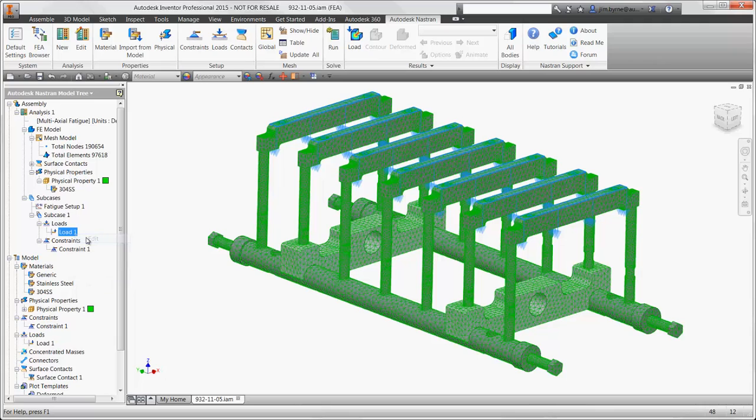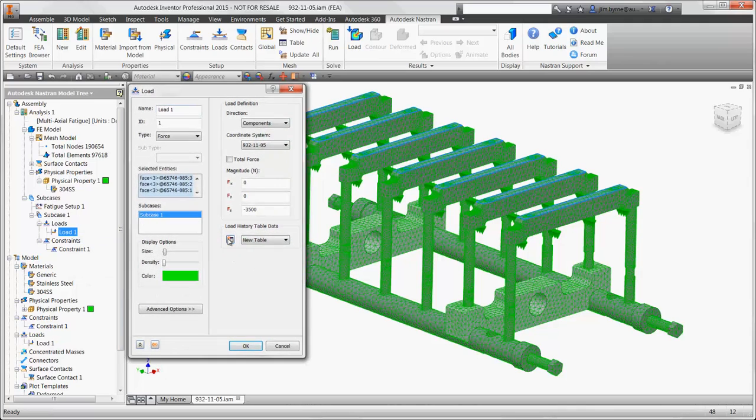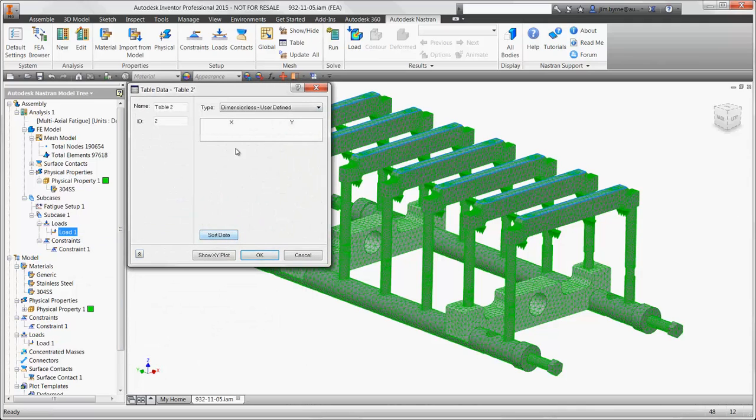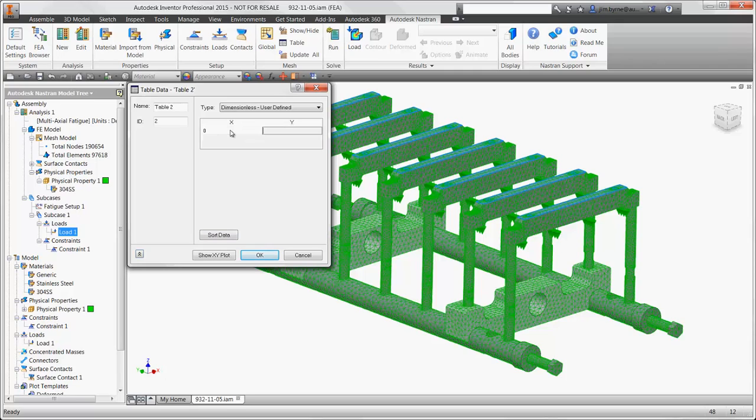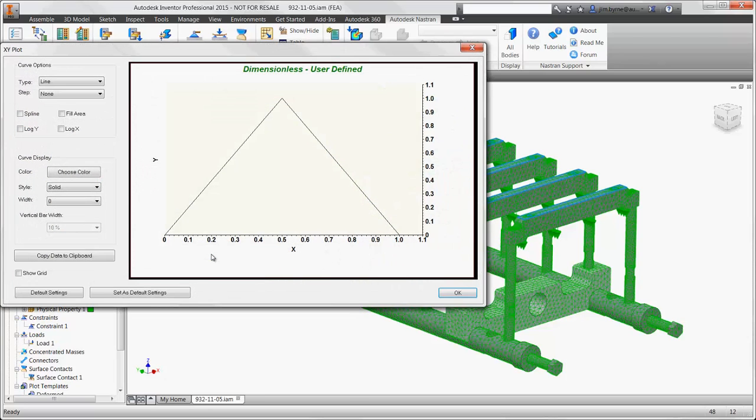The load we used now contains an additional option to specify the behavior of the load. Is it fully reversed? Is the load higher in one direction? Or is it simply loaded and unloaded in the case we have here?